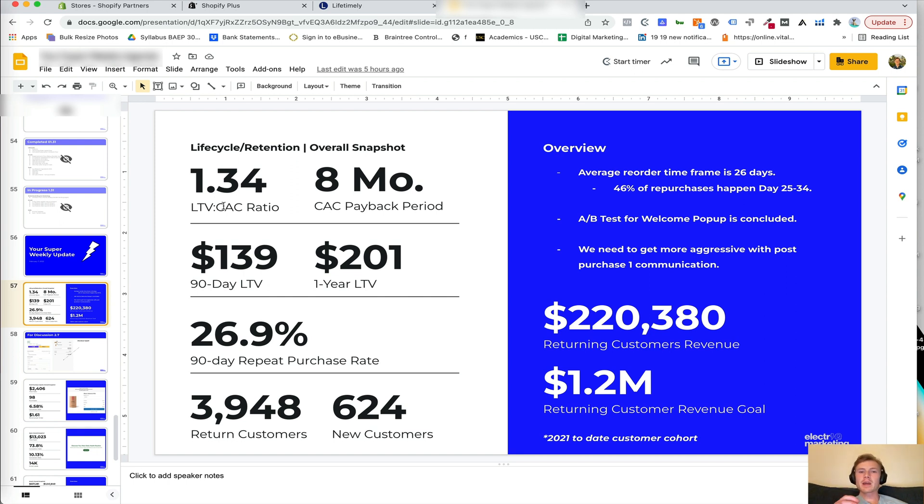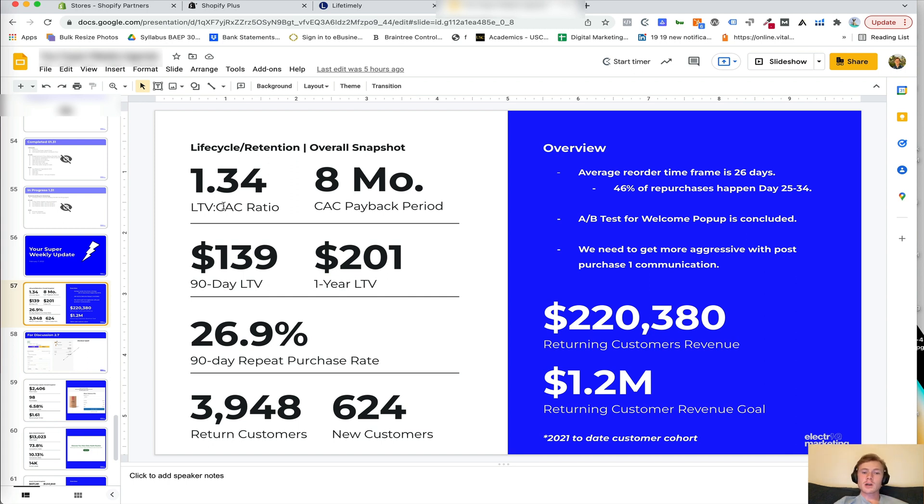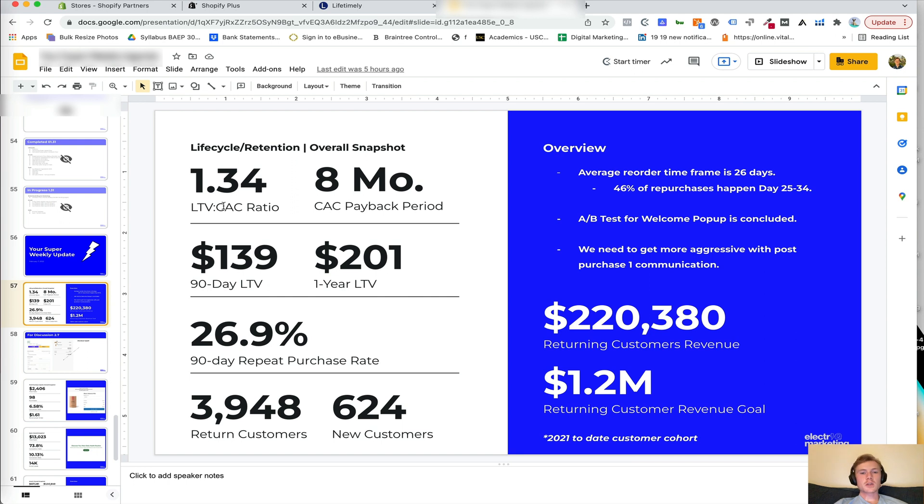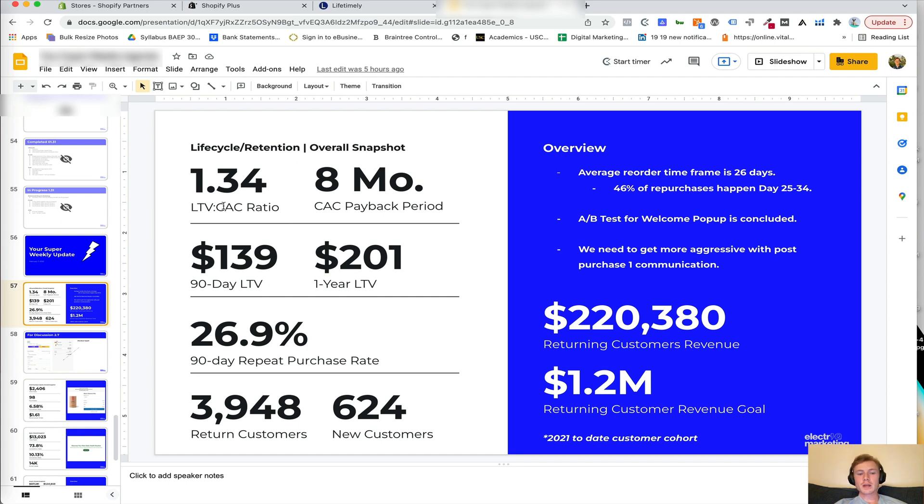Then your CAC payback period. This is how long it takes you to pay back your CAC. If you're making more money on the first order than your customer acquisition cost, your CAC payback period is going to be zero, which is awesome. The most we want it to be is three months. So three months is really the maximum that we want to take for any of our direct to consumer brands.